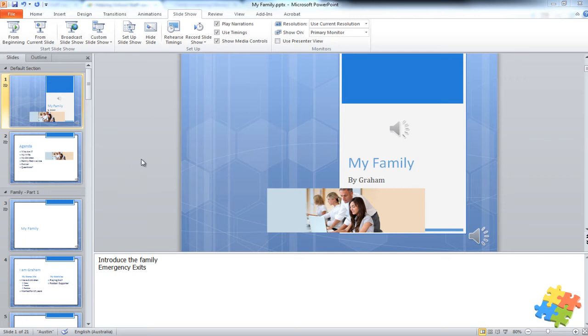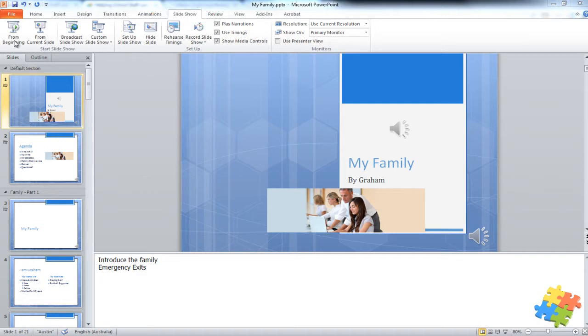Now, when I'm doing a slideshow, I click on the slideshow tab and I've got the option of where I want to start presenting it.